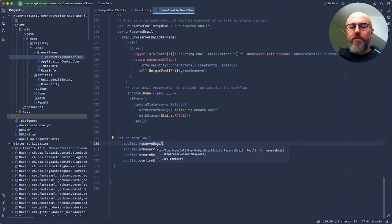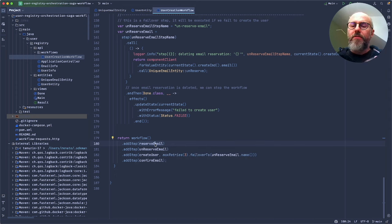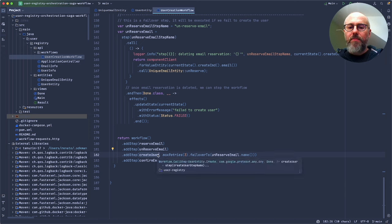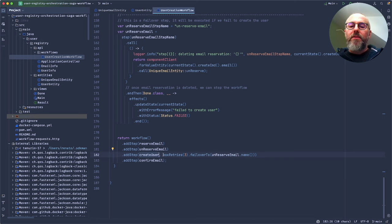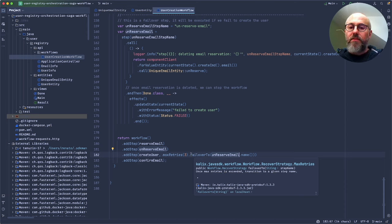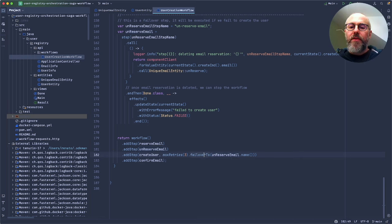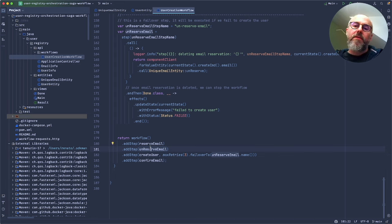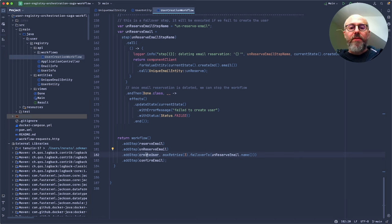The first step to execute is reserve email address — the barrier — to check if the email is available. If it succeeds, we transition to the create user step. The create user step is special: if it fails, I want to retry it at most three times. And if after three retries it keeps failing, I want to failover to the unreserve email step — the compensating step that reverts the reservation. If create user succeeds, the transition goes to the email confirmation step.